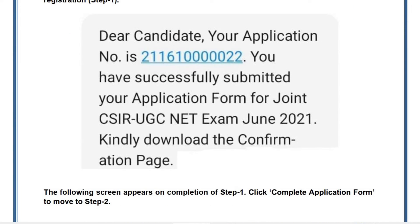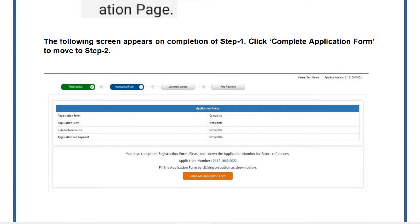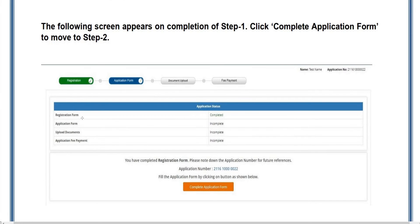Once you receive this information on your registered mobile number, the following screen appears: 'On completion of Step 1, click Complete Application Form to move to Step 2.' You can see that the Registration Form is completed and the other parts are still incomplete, so click 'Complete Application Form' to move to Step 2.